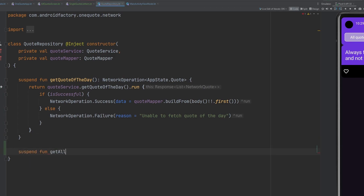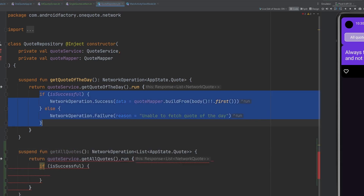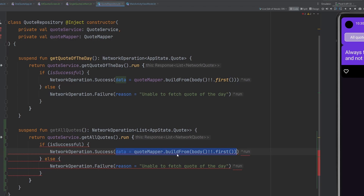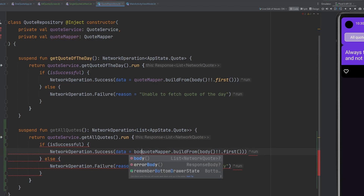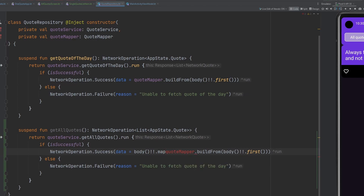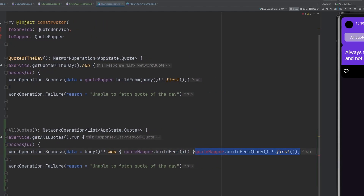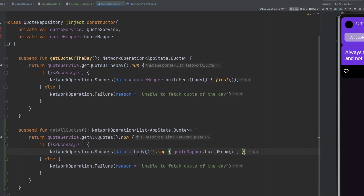We're going to create a function to get all of our quotes, copying from the existing one since it'll be very similar. Previously, we were taking a single quote and mapping it down into a domain quote using our quote mapper to convert from network to domain information. In this case, we'll say body dot map and then quote mapper dot build from it, because that is what will be passed in. So our body will have the list of network quotes, and we convert them into a list of domain quotes using our mapper. Wonderful — we have our function ready to use.